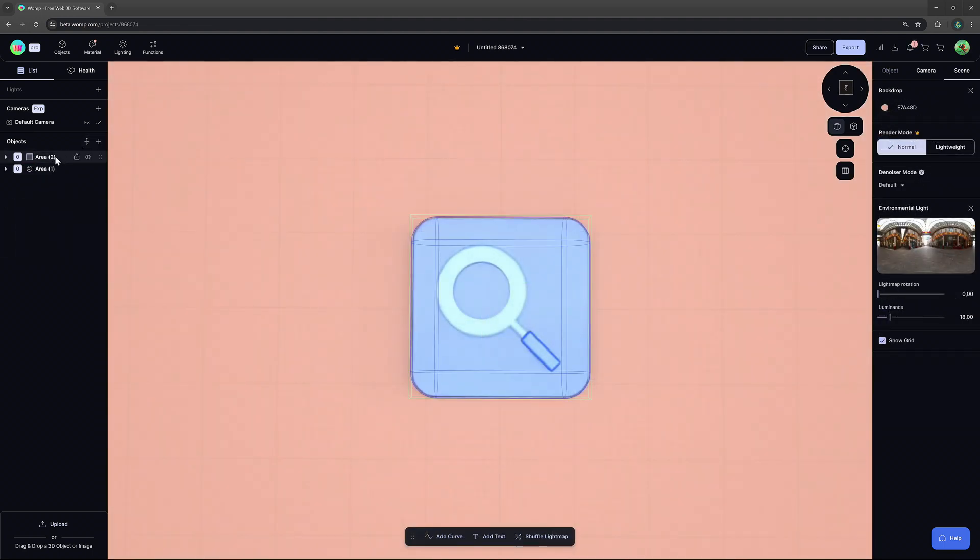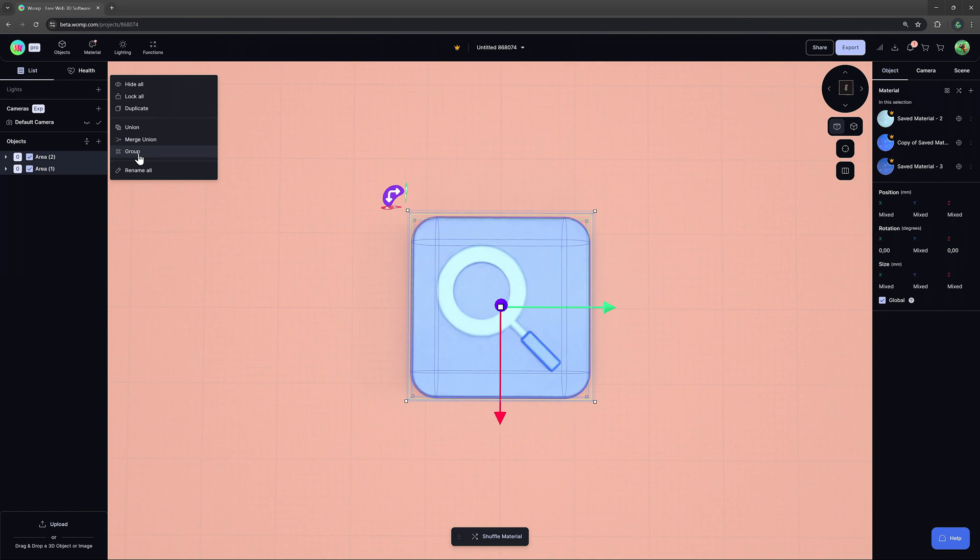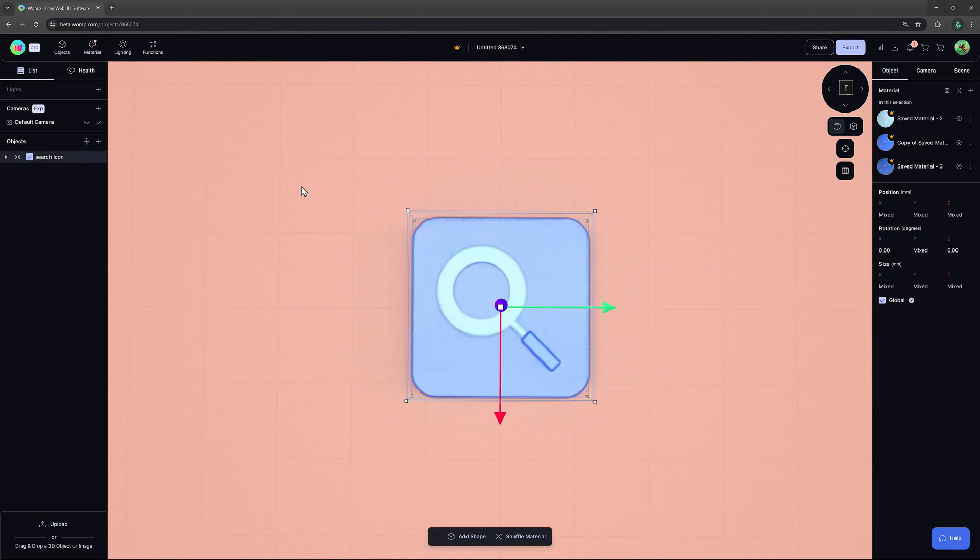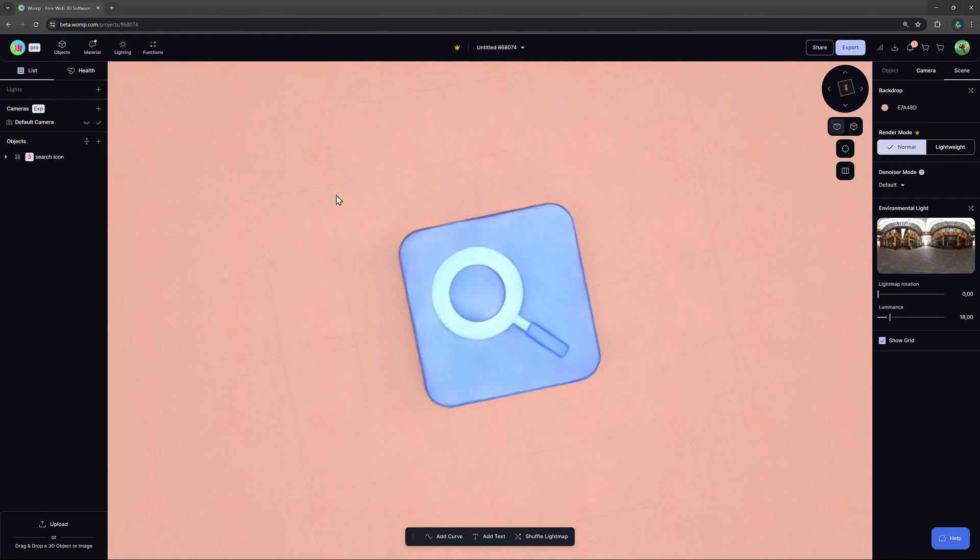Lastly, we have groups that help us to organize our scenes, but don't have any direct affection on how our shapes behave. We can, for example, take out areas and bring them into one group that we call search icon.